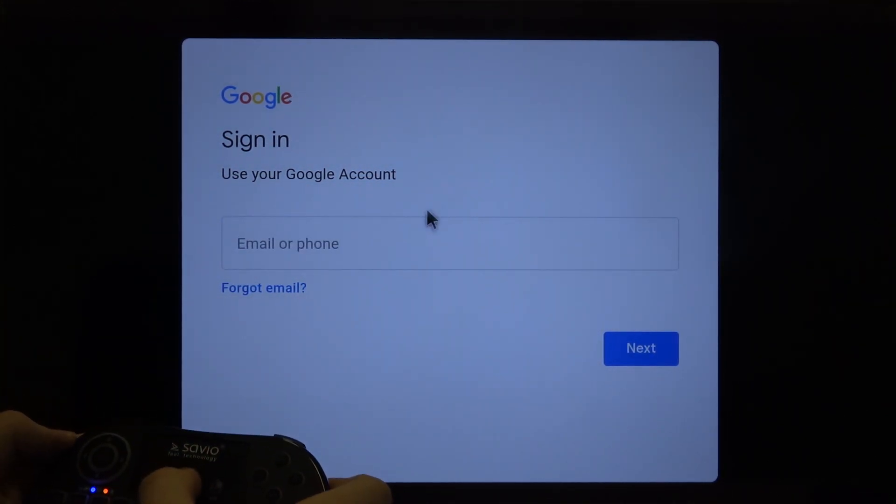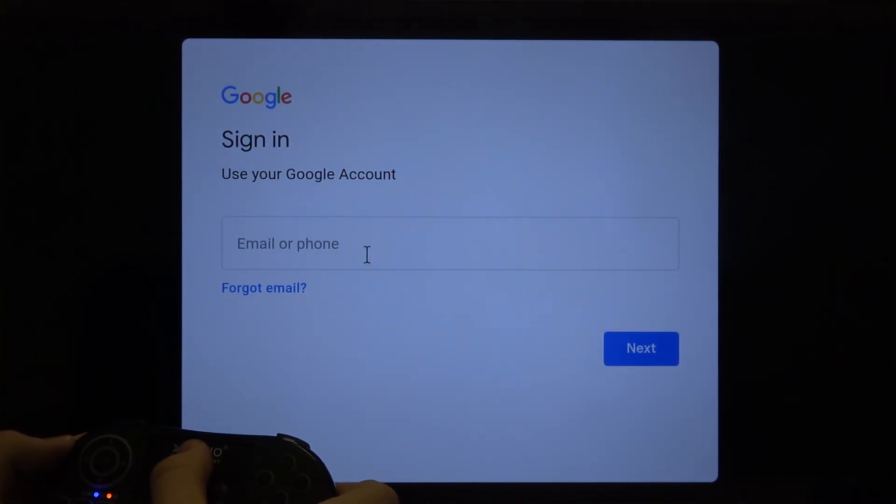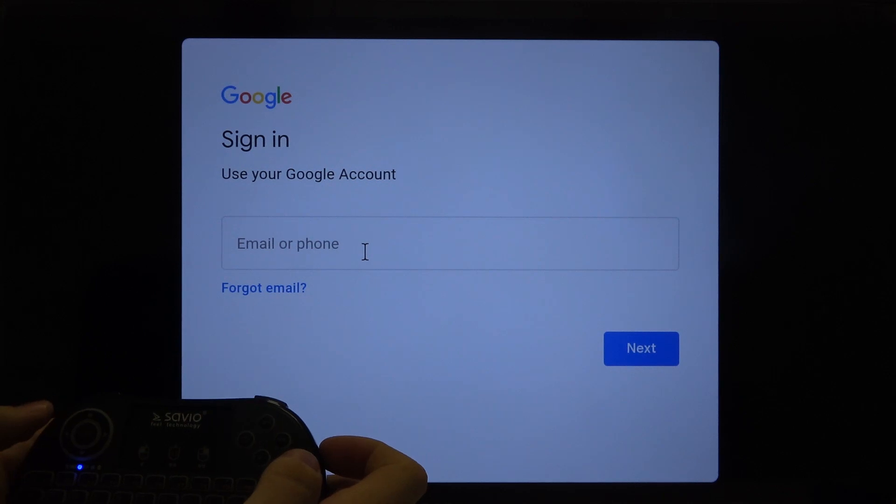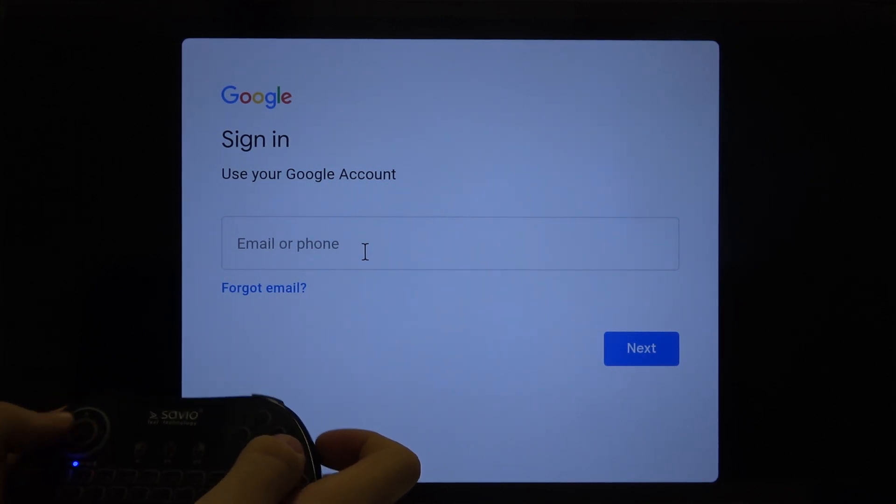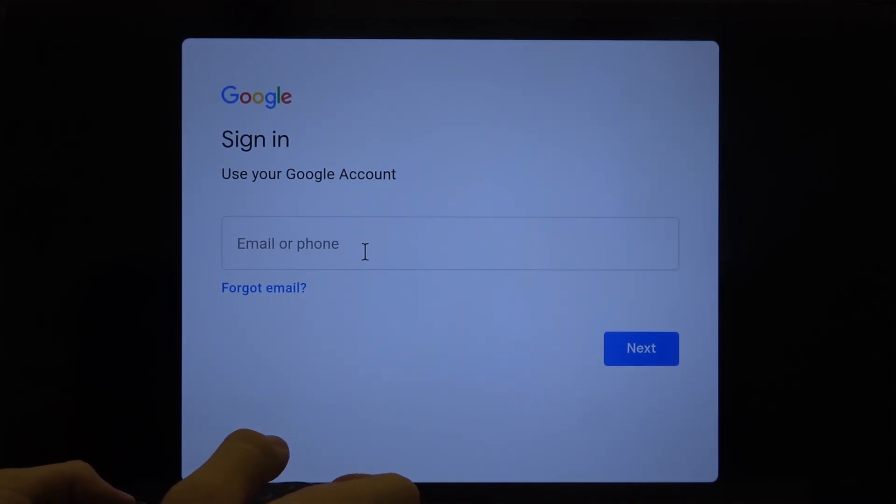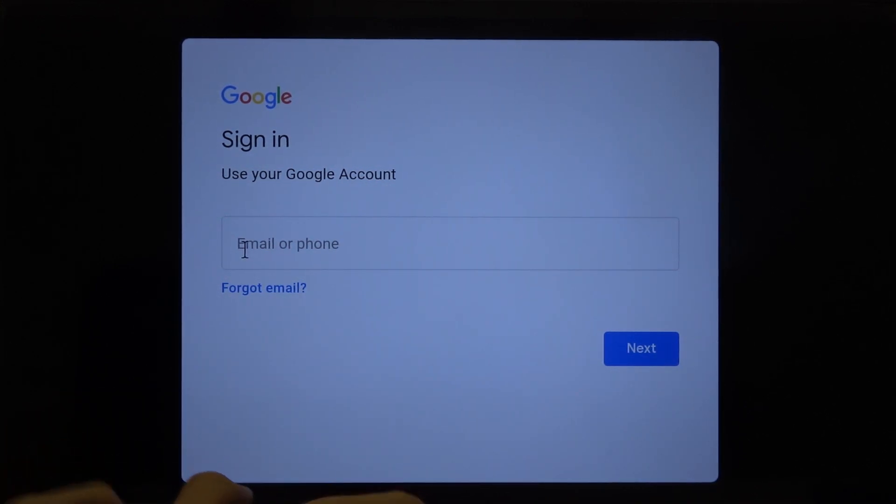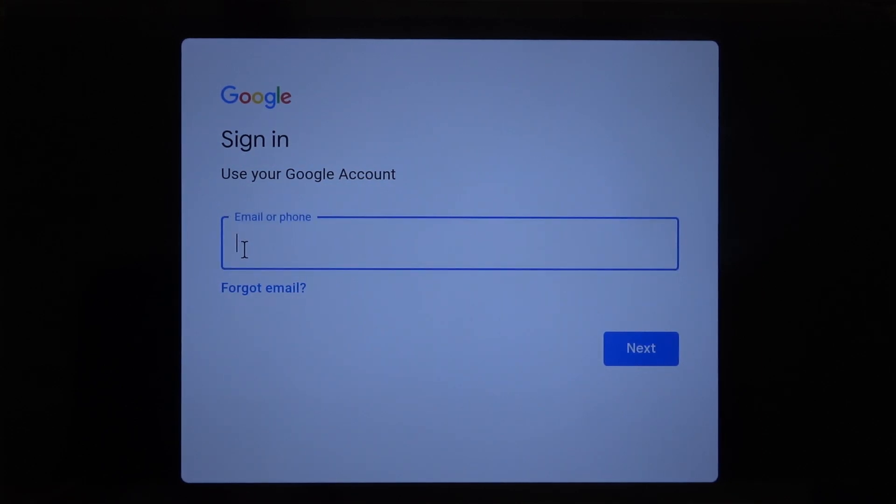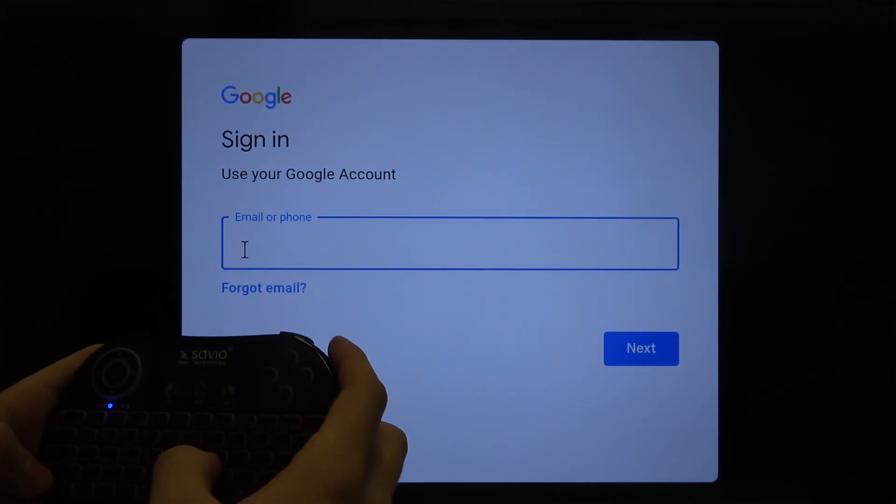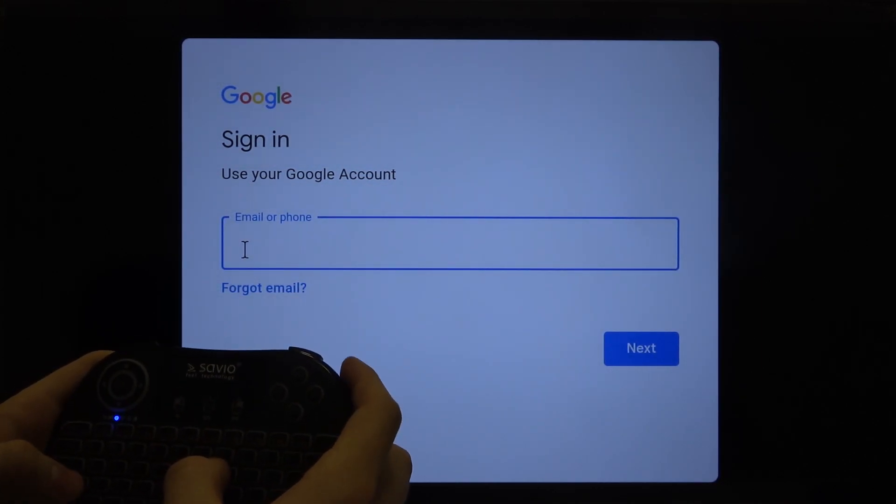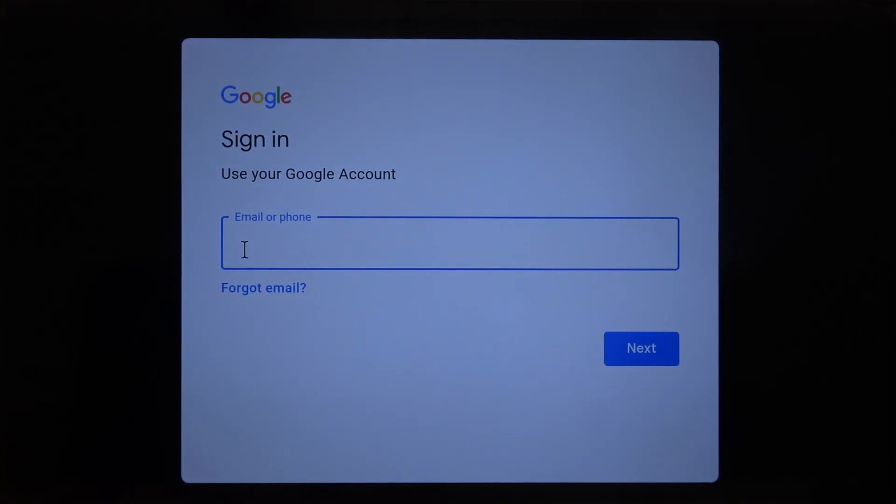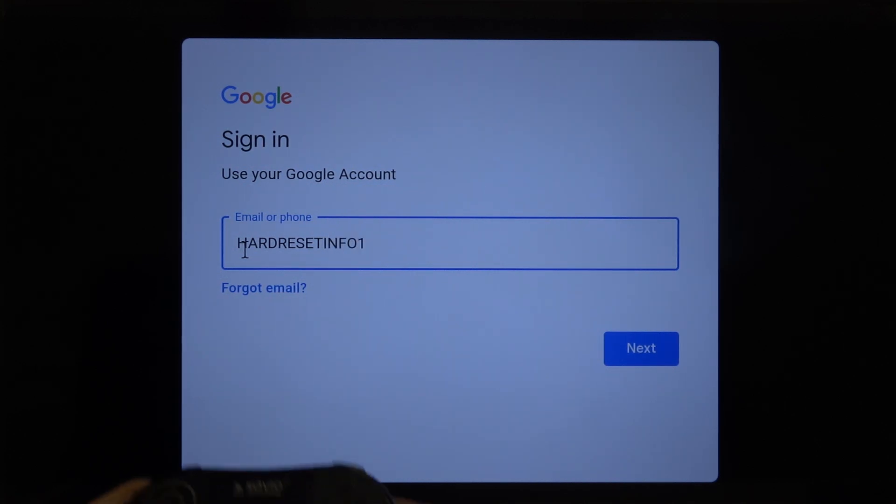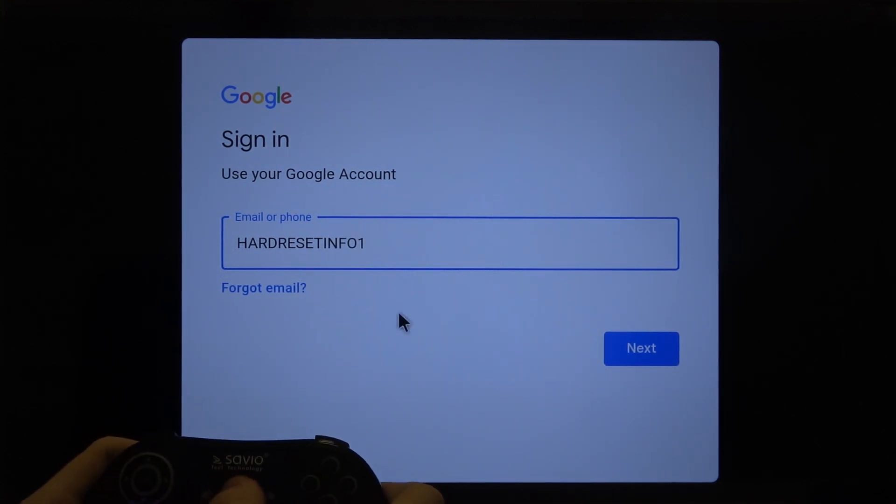Then tap on the search field and right now you have to easily input your email account. But I think that you have to switch from the big letters to the small ones, so just erase all data.